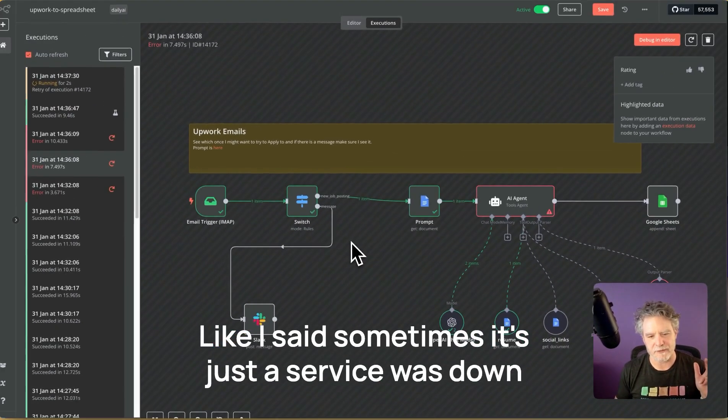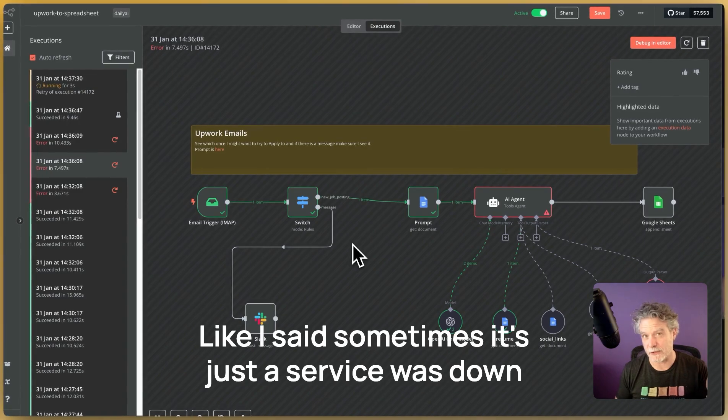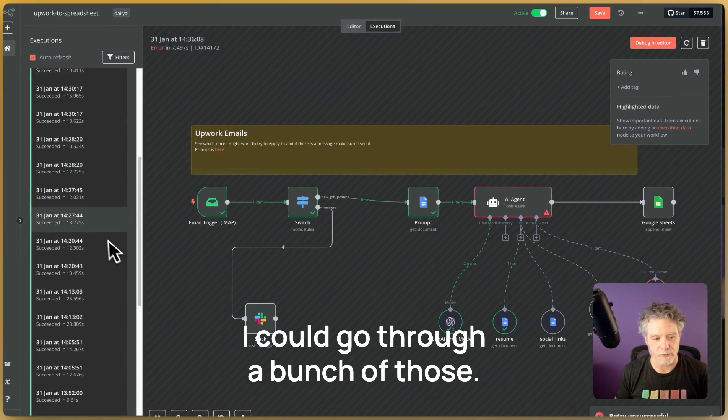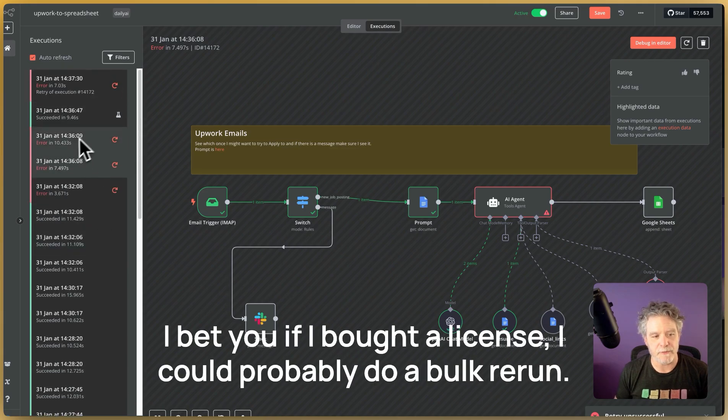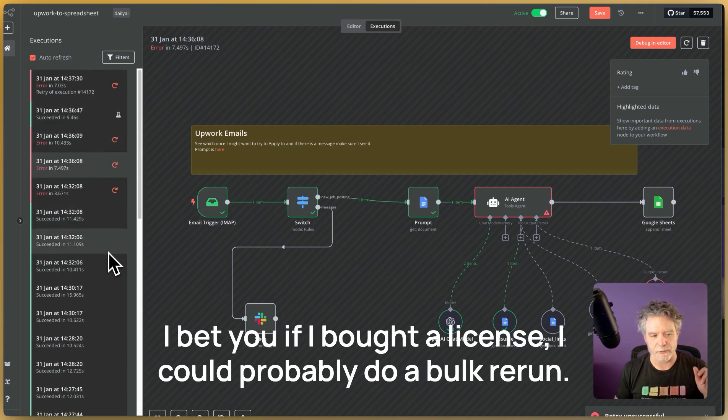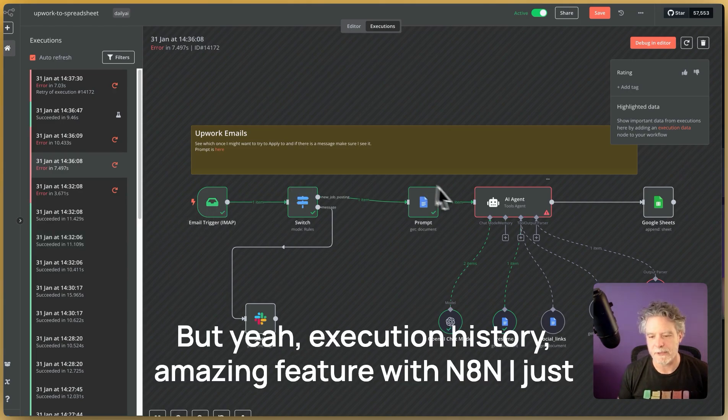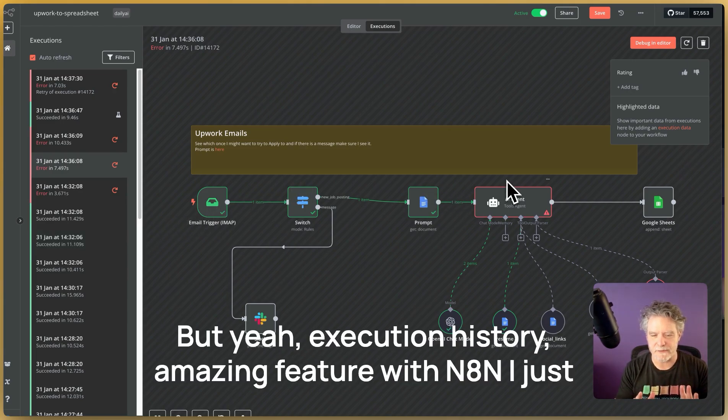Like I said, sometimes it's just a service was down that I'm using and boom, I just re-run it and it's fine. I could go through a bunch of those. I bet you if I bought a license, I could probably do a bulk re-run. I don't know. But yeah, execution history, amazing feature with N8N.